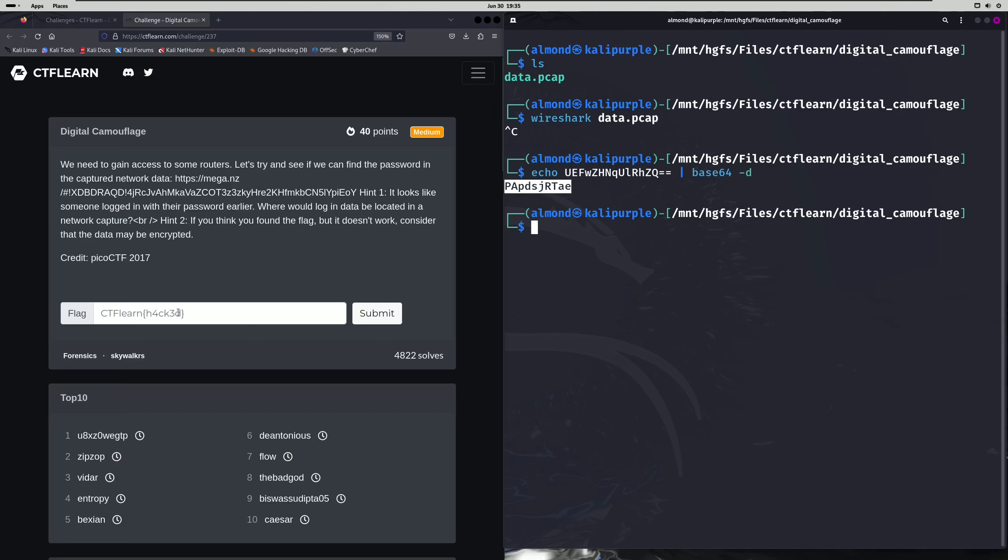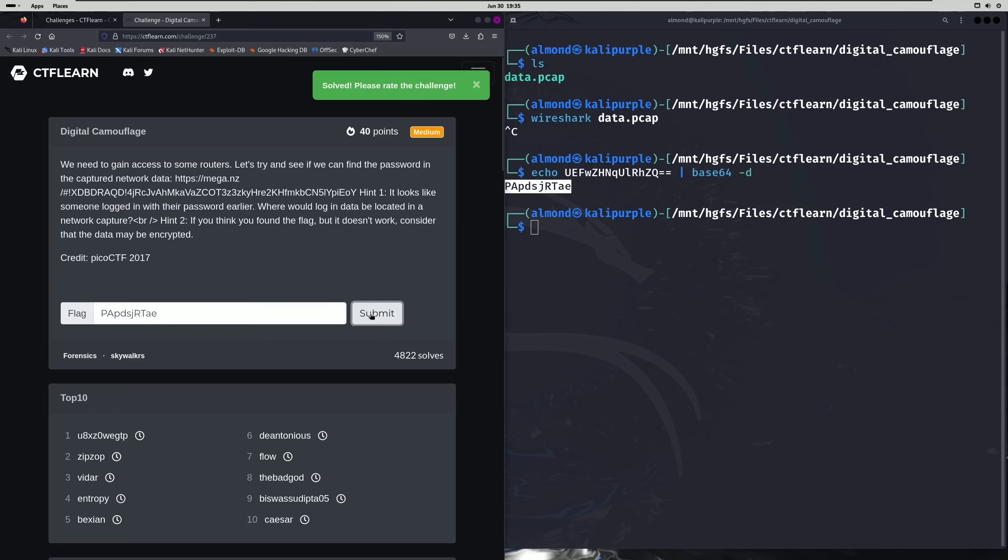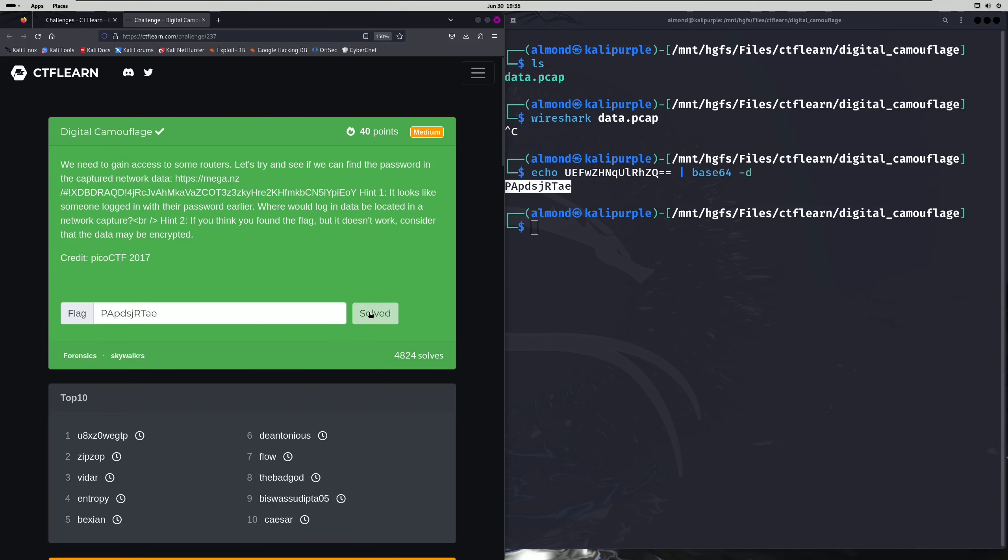So we'll copy that, paste it in, and submit.